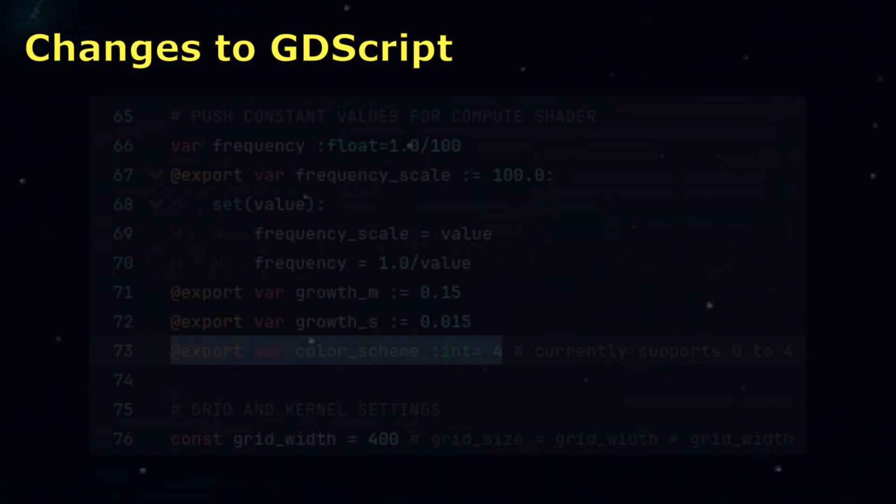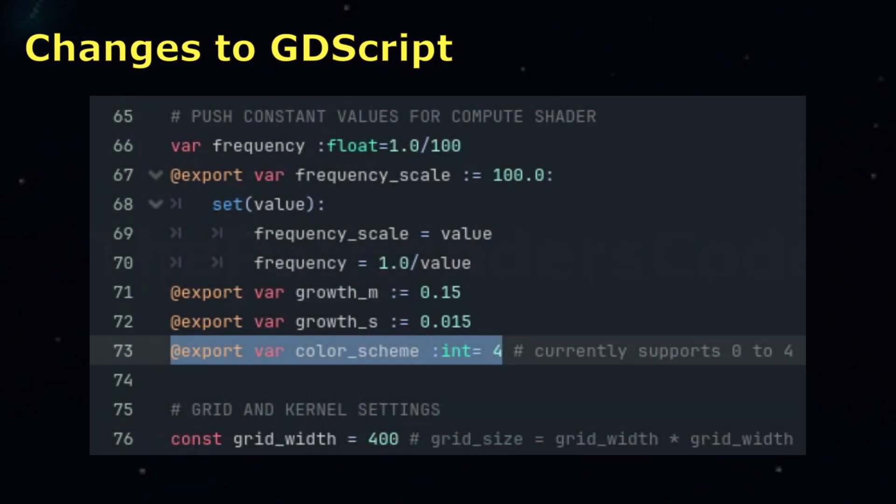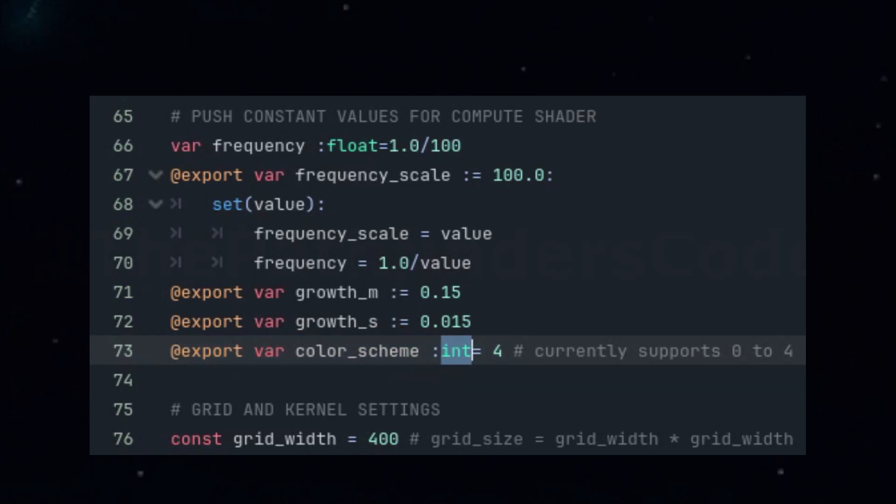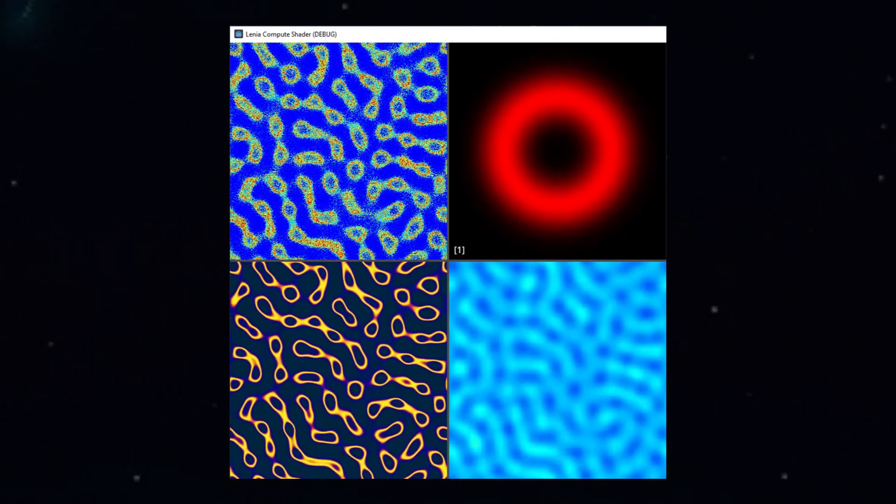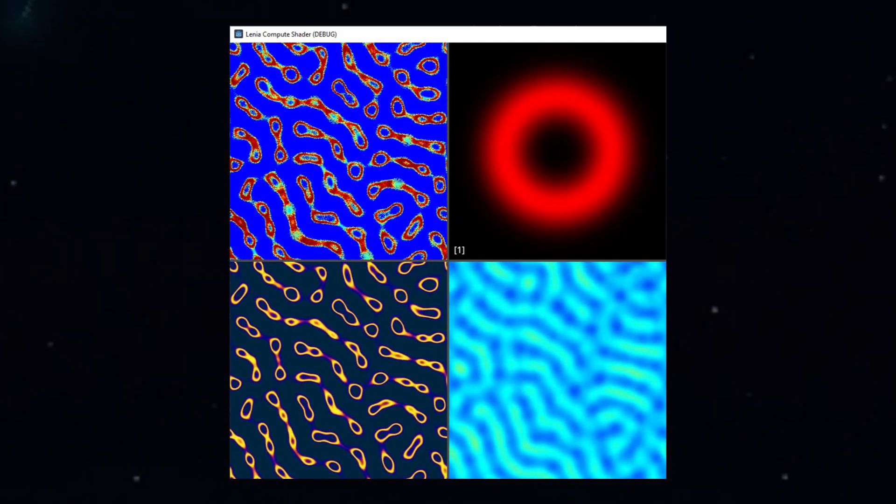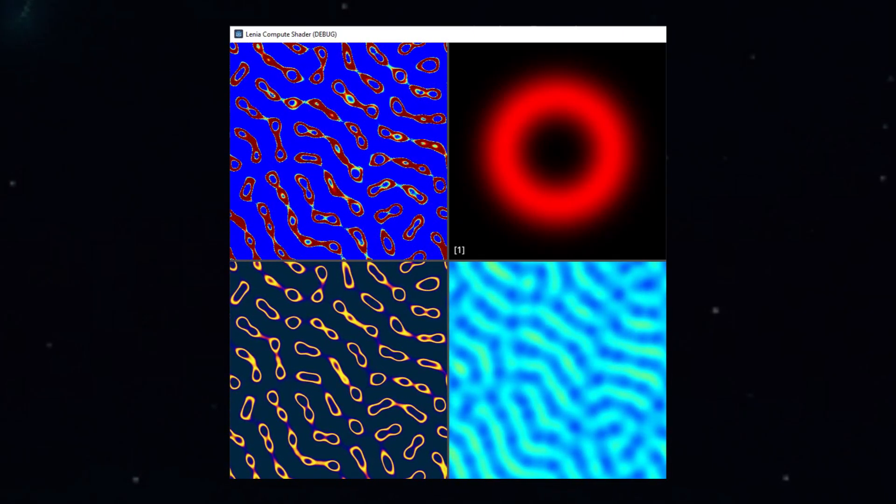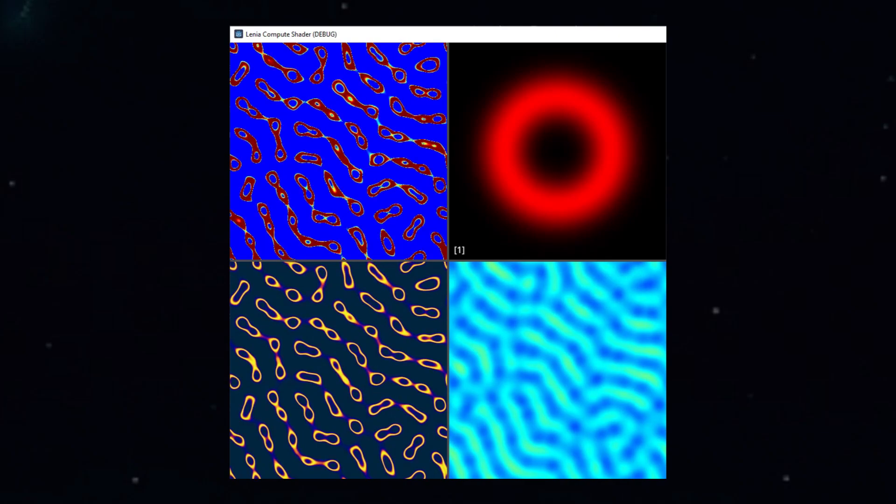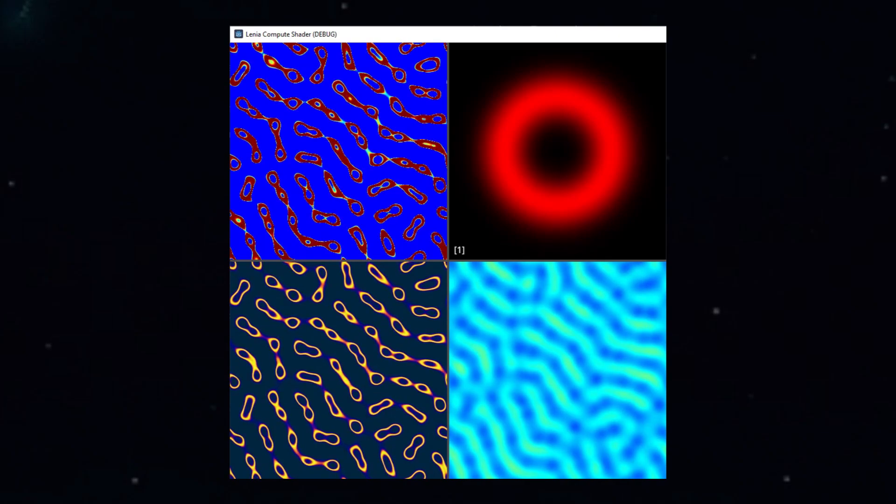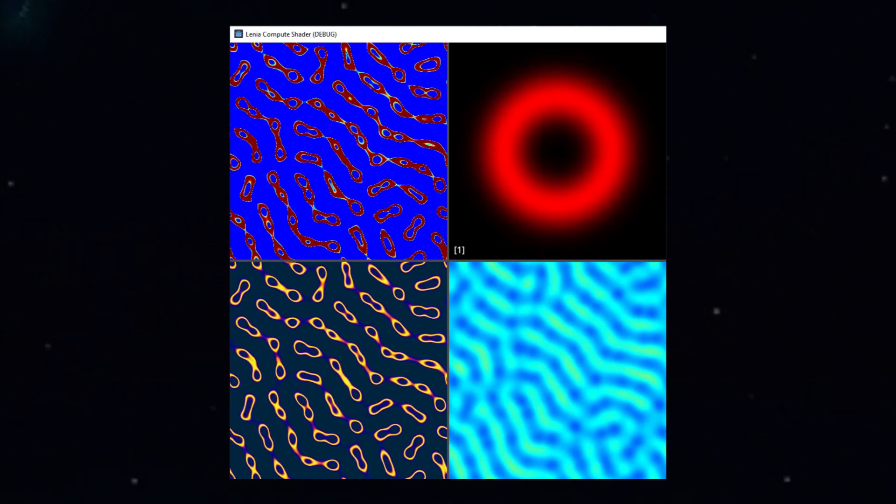We added a system to manage color palettes for the main grid display. In Godot, we'll store the selected palette as an integer, simplifying how it passes into the push constants. We'll define five possible color schemes, ranging from grayscale to the more visually striking options like Jet and Plasma. While this change only impacts the main panel, it could easily be adapted for the other panels if desired.